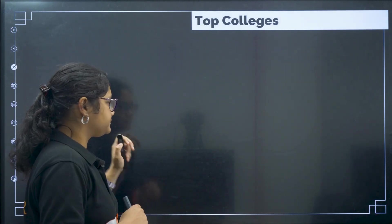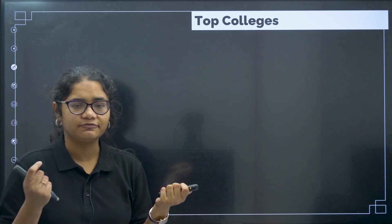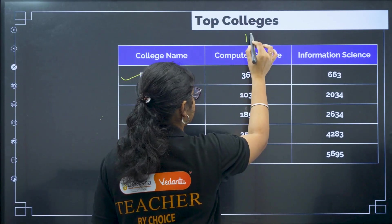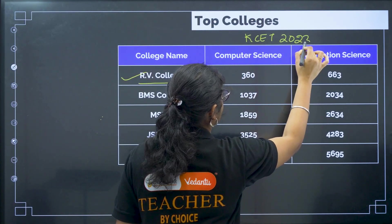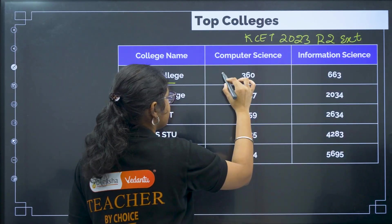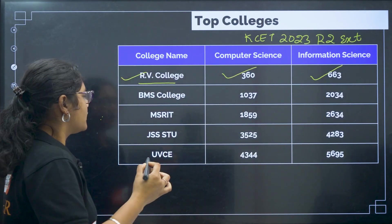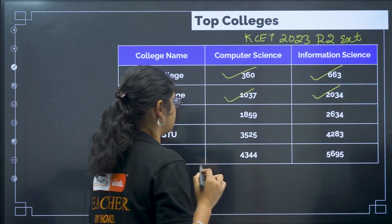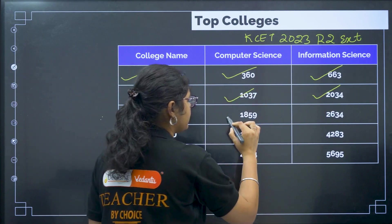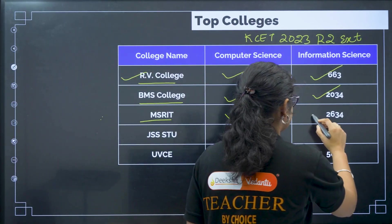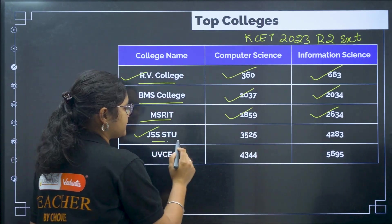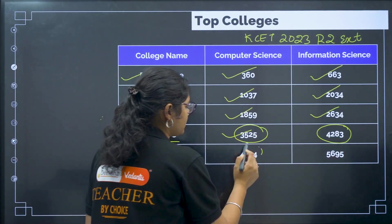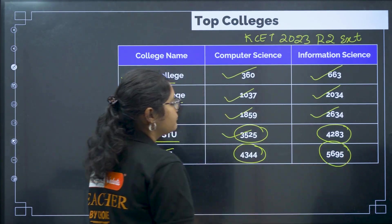Now coming to the top colleges. There are many colleges offering admission for computer science and information science. Here are some top colleges with their KCET 2023 Round 2 extended cutoff ranks: RV College of Engineering — computer science 360, information science 663. BMS College of Engineering — computer science 1037, information science 2034. MS Ramaiah Institute of Technology — computer science 1859, information science 2634. JSS S2U — computer science 3525, information science 4283. UBCE — computer science 4344, information science 5695.